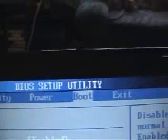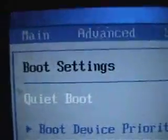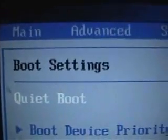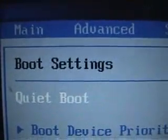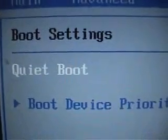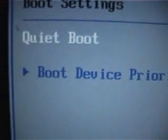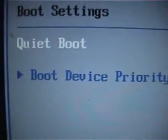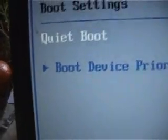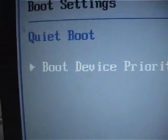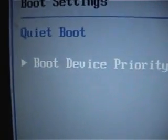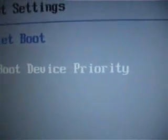Now I'm in the Boot Order section. I can see Boot Settings, Quiet Boot, and Boot Device Priority. That's the one I need. I go with my arrows down to Boot Device Priority and press Enter.